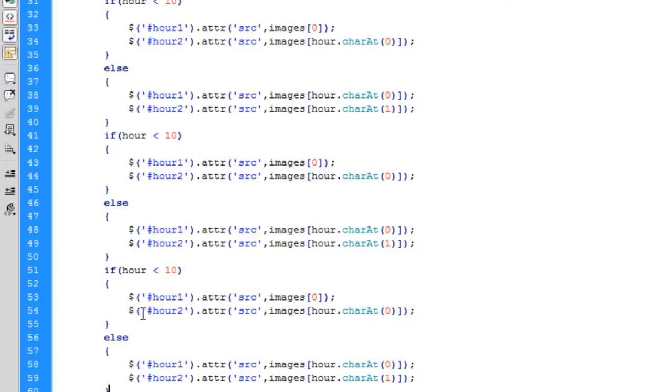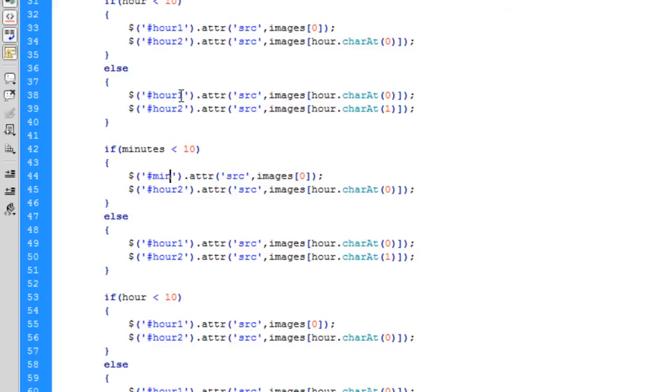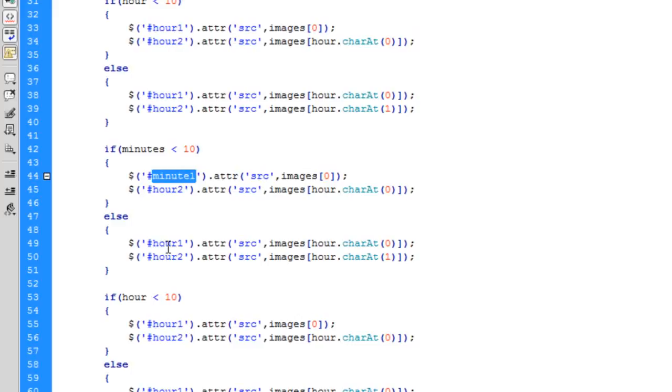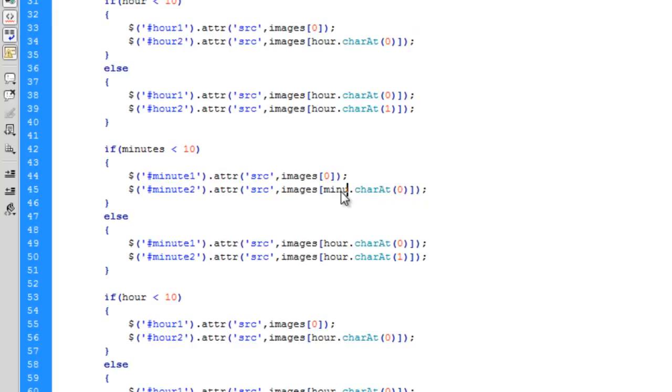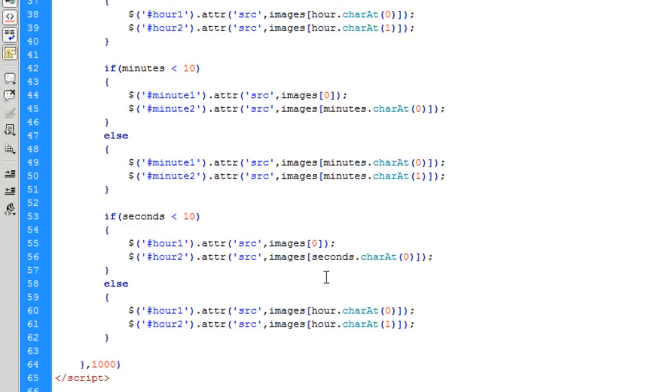Now I just said, basically copy this down. Basically all you have to do is change this to minutes, is less than 10, minute one. Change everything over to minutes, and then do the same for seconds.